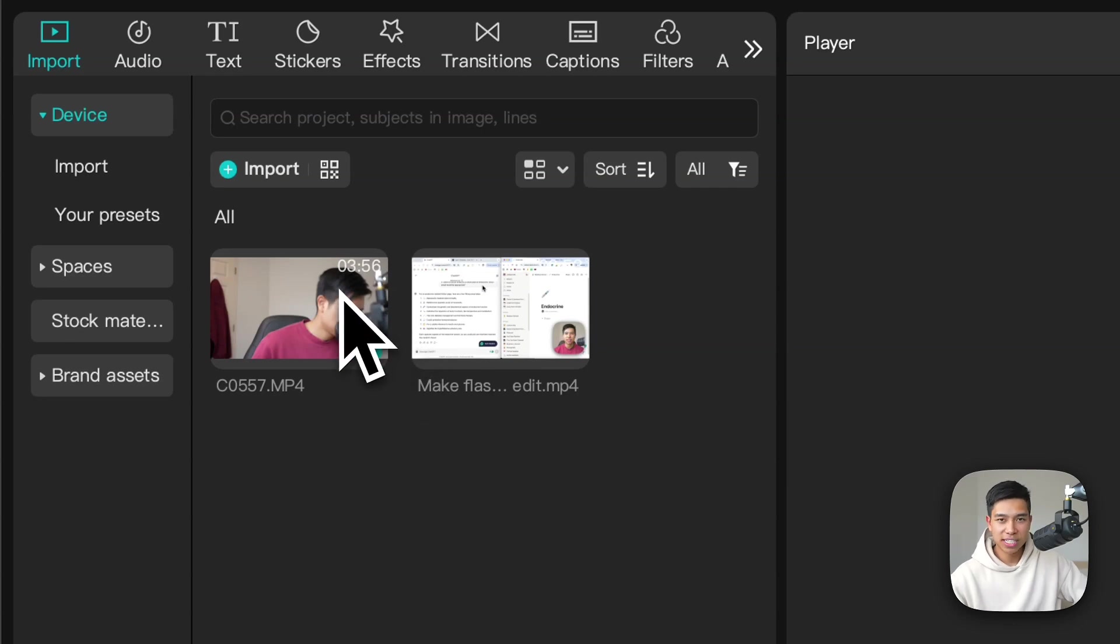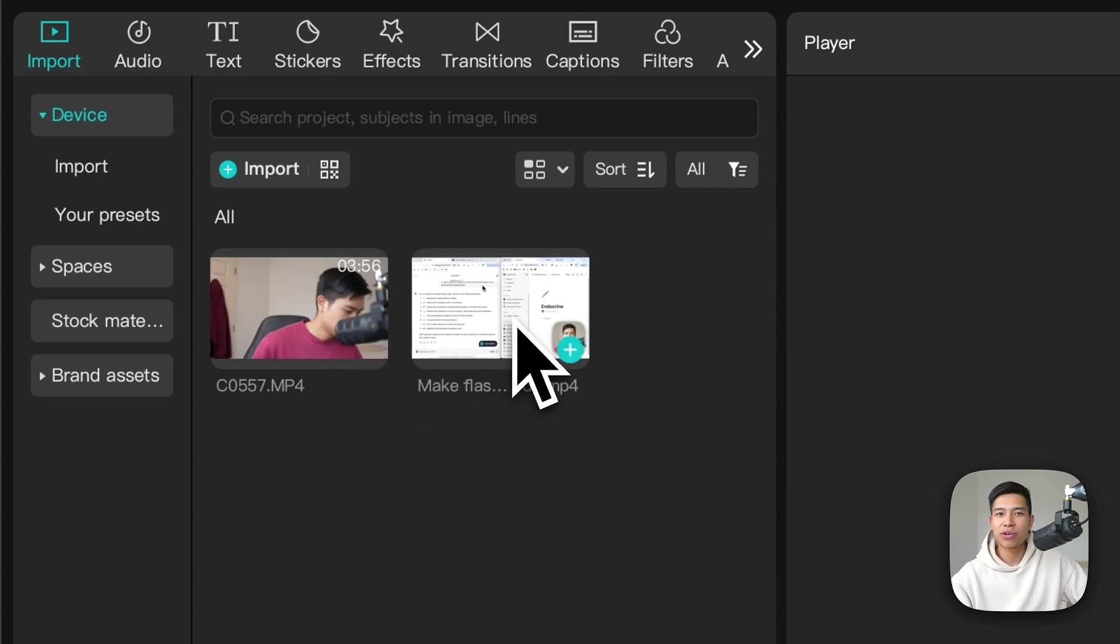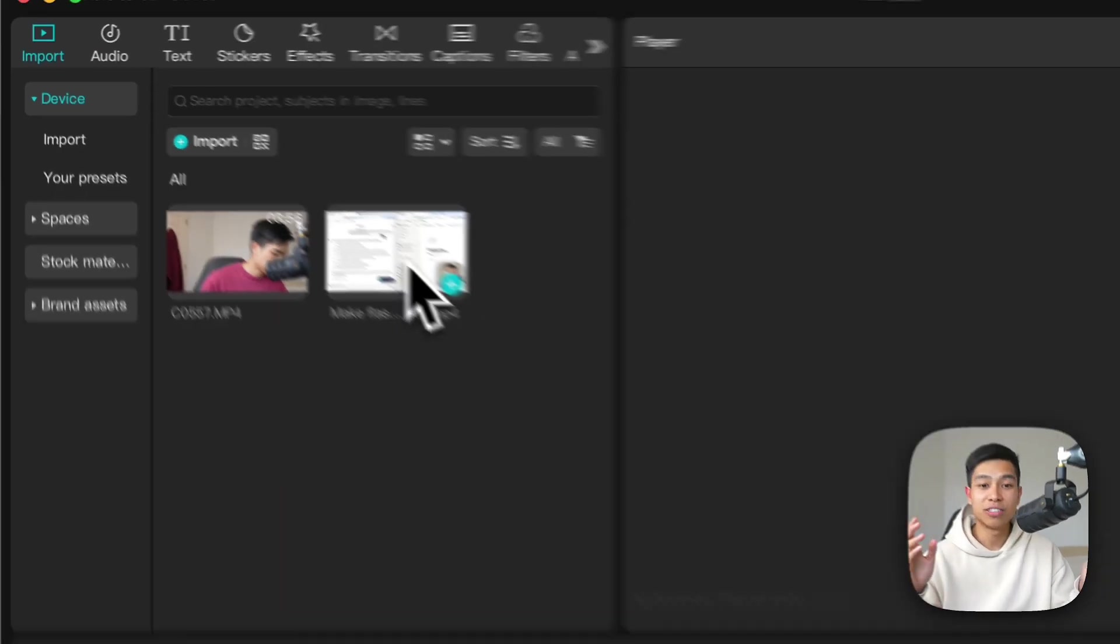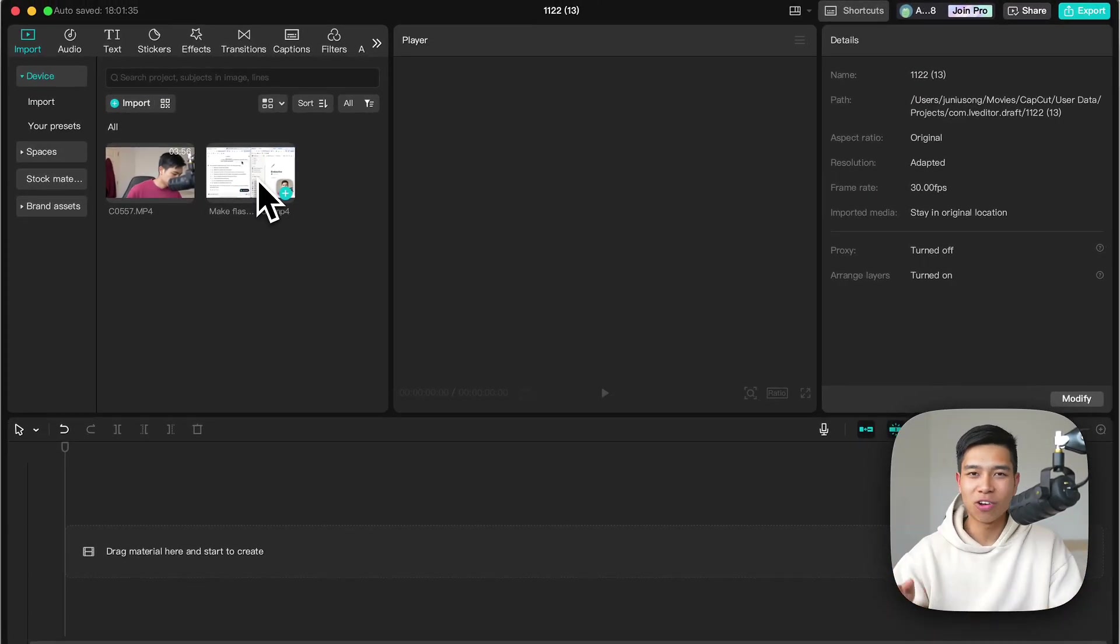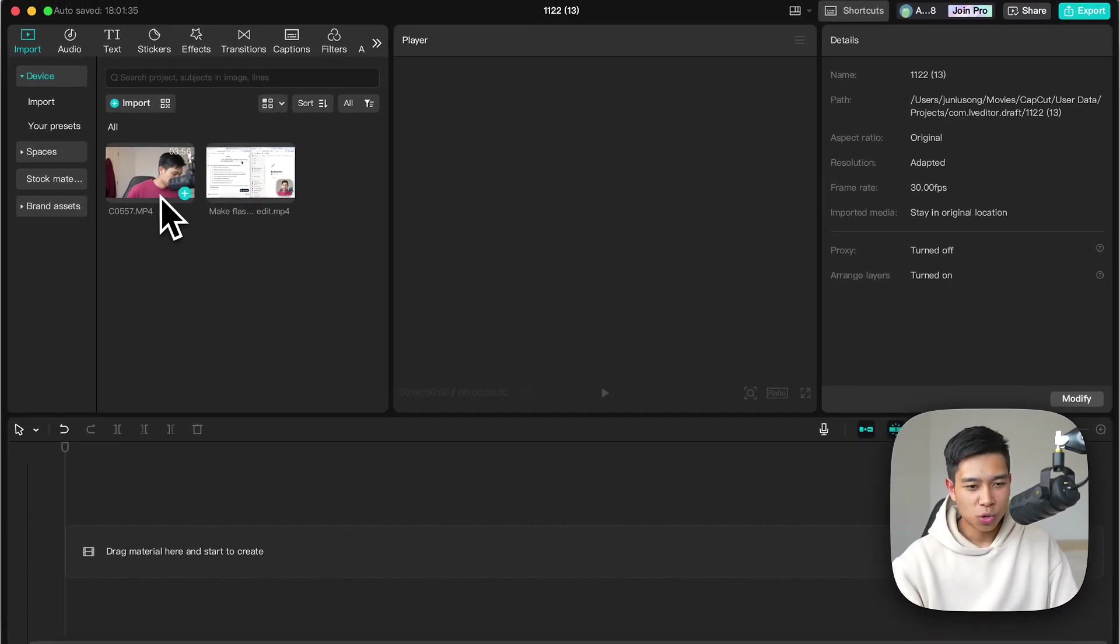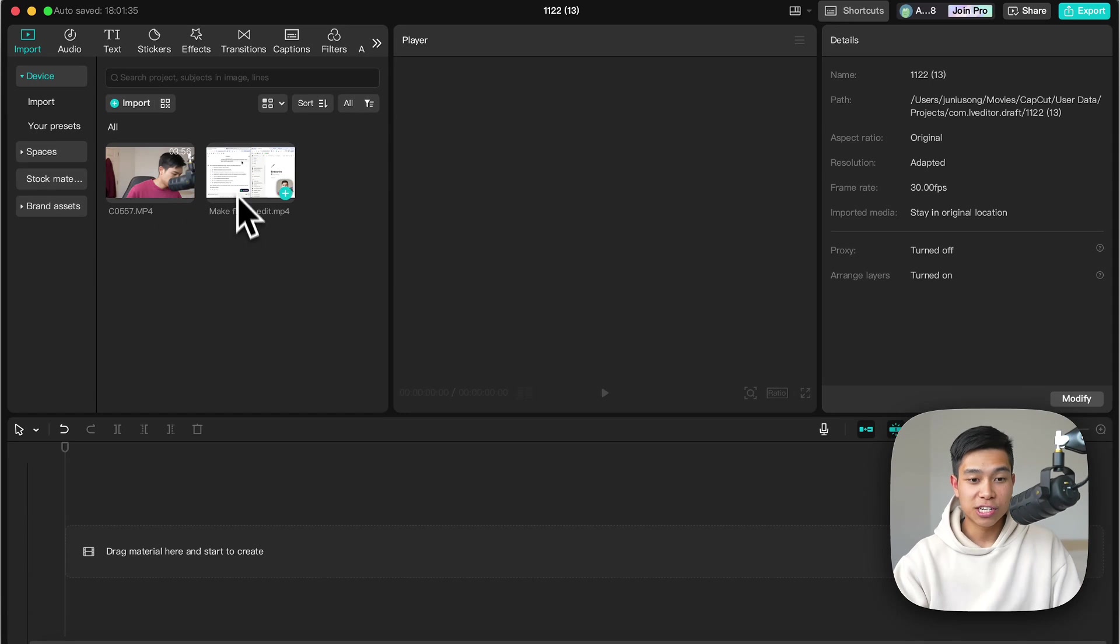One video is a talking headshot and the other video is a screen recording. So ultimately I'm explaining something as I show it being done on my computer. It's actually me talking about how I make flashcards in medical school.